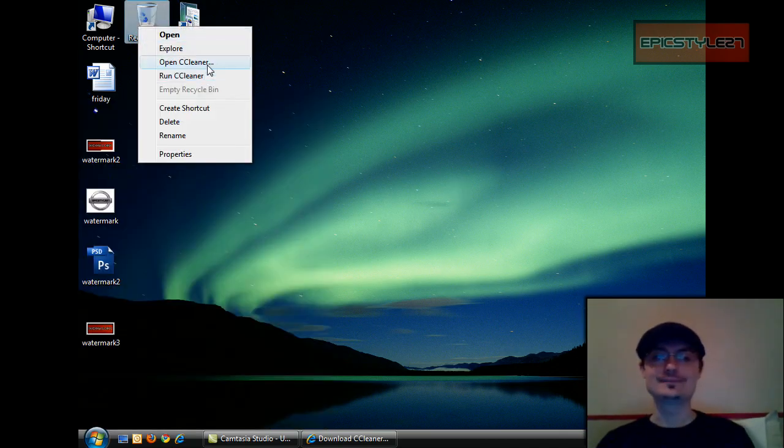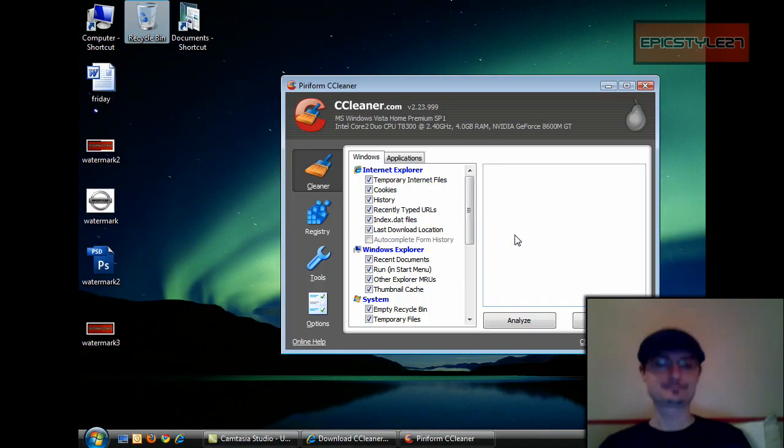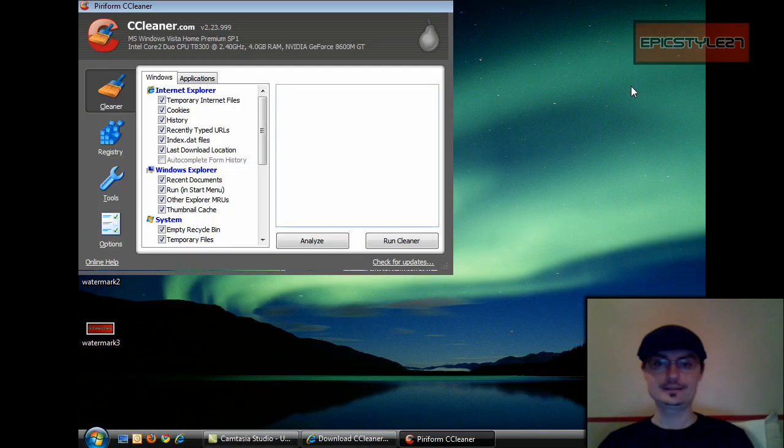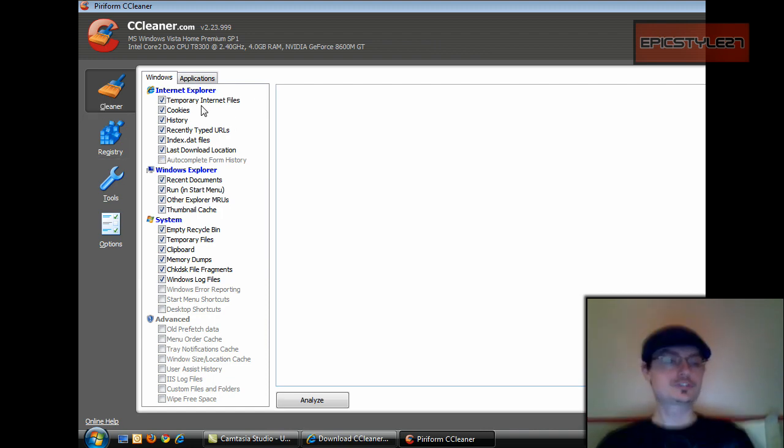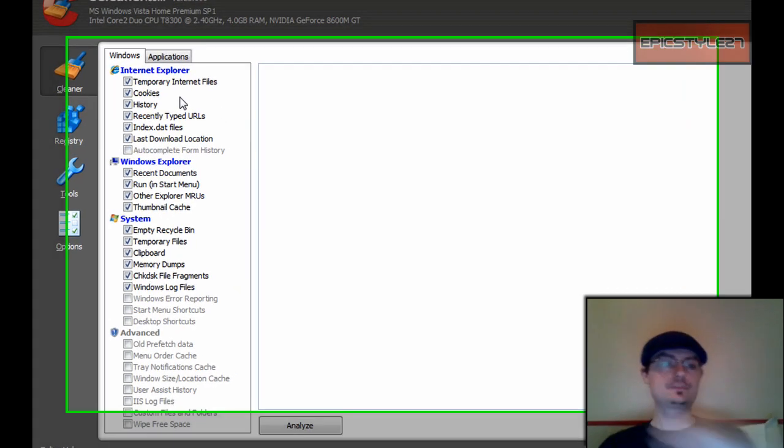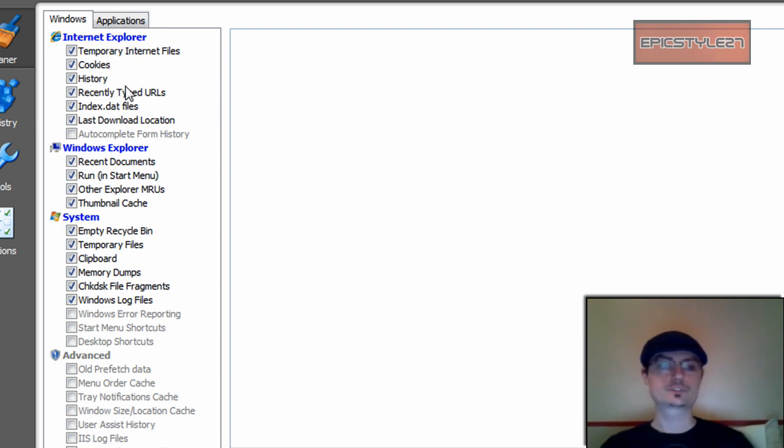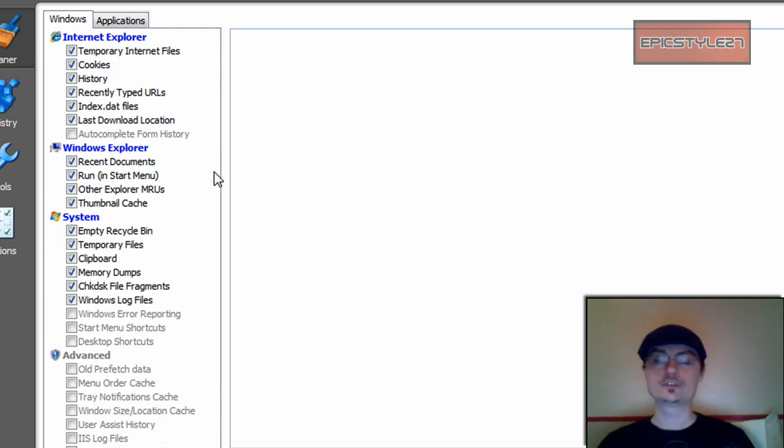And then as you can see, this shows you on the left what it removes. So here's the standard kind of stuff: Internet Explorer, temporary internet files, cookies, history, all that kind of good stuff.